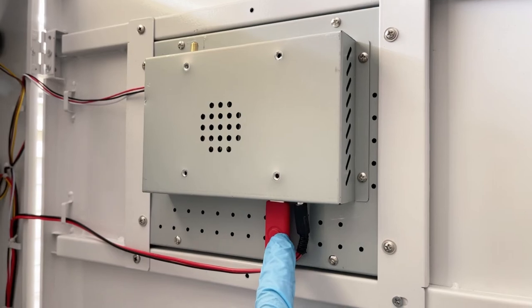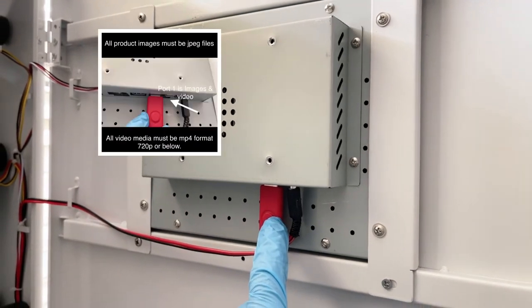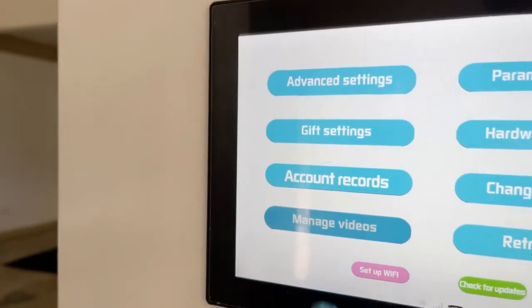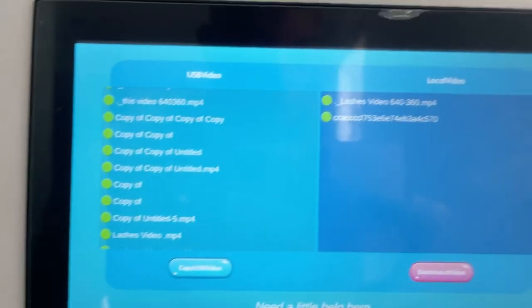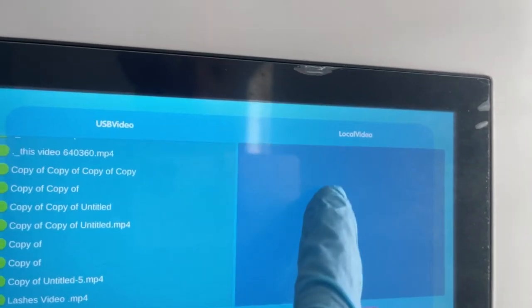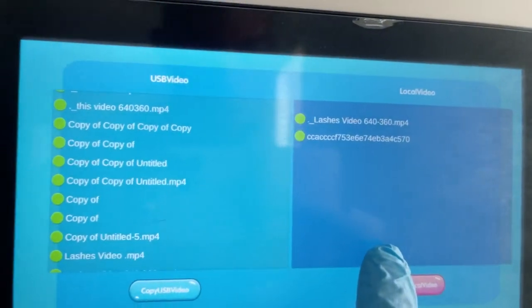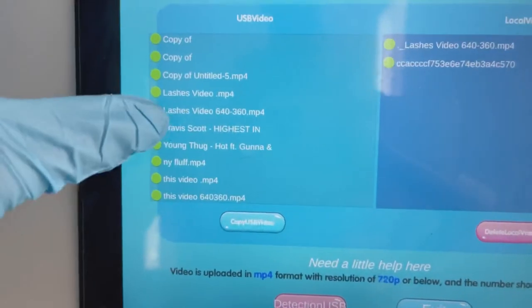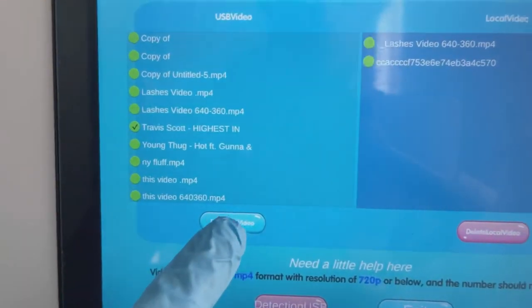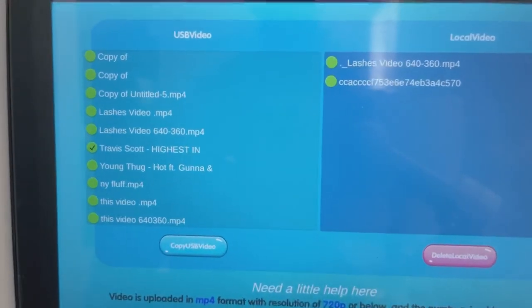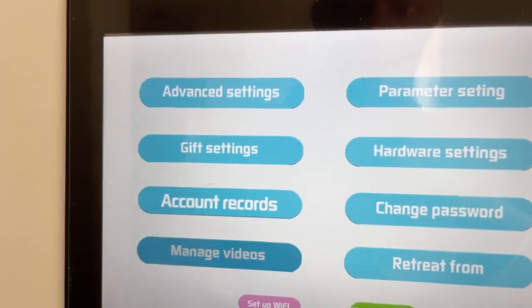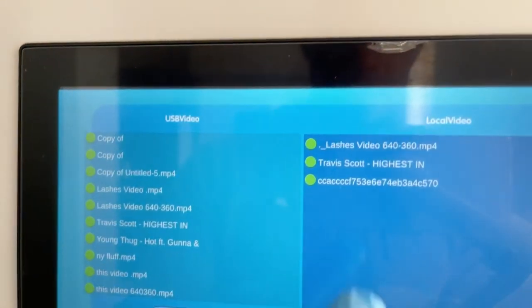To upload advertising video media, insert your USB drive while in service mode and press the Manage Videos button. Here you can access local video files already pre-downloaded on the right side and your USB drive files on the left side. Locate the video files you want to download onto the local drive, check the corresponding box, then press the Copy button and you will see your file saved to the local drive. Remember, all files must be in MP4 format, no higher than 720p resolution.